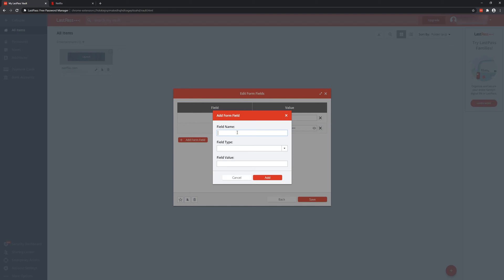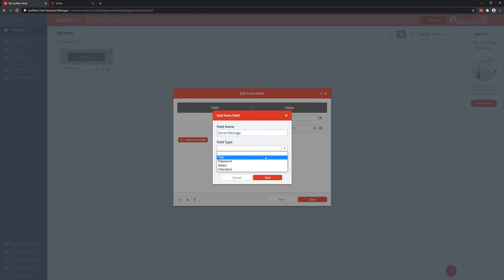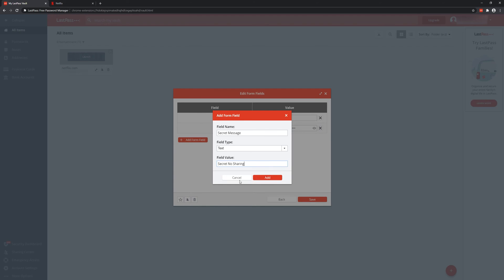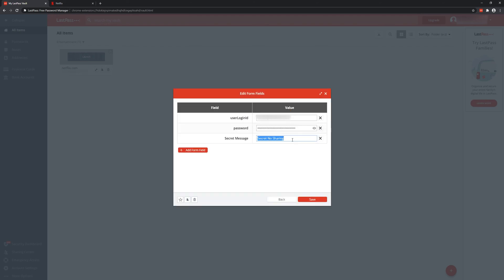So if you had a form with three fields—let's say there was a secret message section for additional verification for that website—you could add a field here called 'secret message.' You tell it what field type it is. If it's a secret message, it will likely be a password field, but some websites may make it a text box. I'm going to remove that because we don't need it.